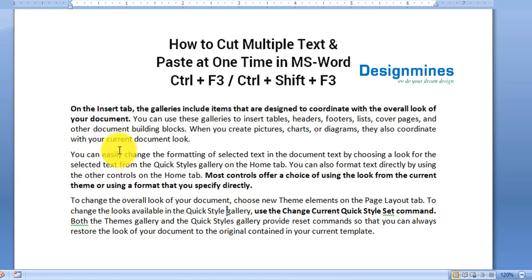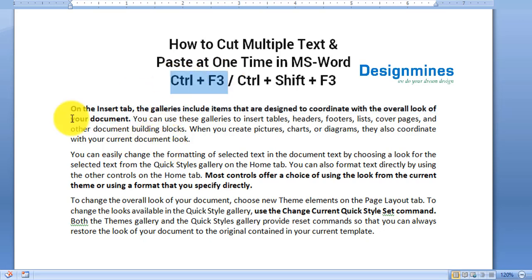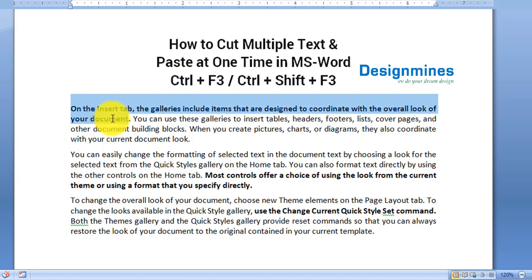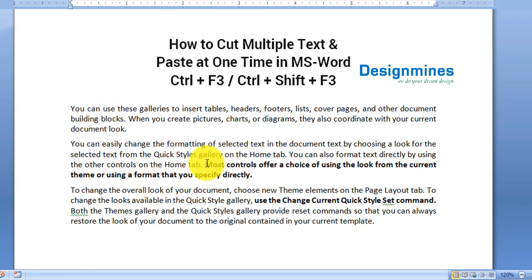For example, I am selecting this text and I am going to cut it by pressing Ctrl+F3. By holding Ctrl+F3 I just cut this text, and I am not going to paste it yet because that text is saved in the temporary memory. So I am going to cut the next text by selecting it with Ctrl+F3.